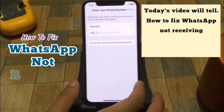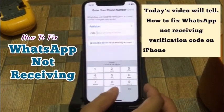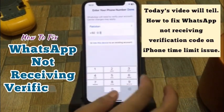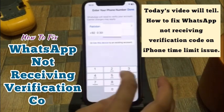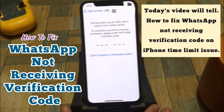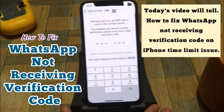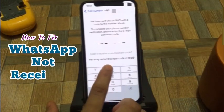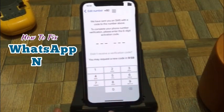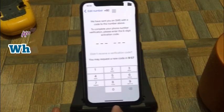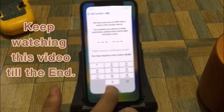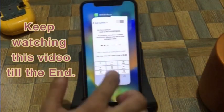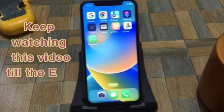Hello friends, welcome back to my channel. In today's video, I will tell you how to fix WhatsApp not receiving verification code on iPhone time limit issue. If you are facing this issue, then keep watching this video till the end.